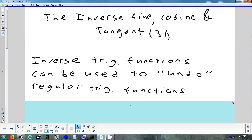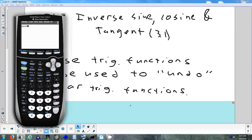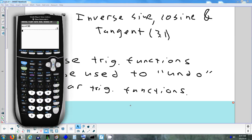An inverse trig function is used to undo — it's the opposite of a regular trig function. Anytime we do something in math, there's always a way to reverse it. For example, squaring and square root undo each other; add and subtract; multiply and divide; in calculus, differentiate and integrate. As a numerical example: the sine of 30 is 0.5, and the inverse sine of 0.5 gives you 30 back. They just undo each other.